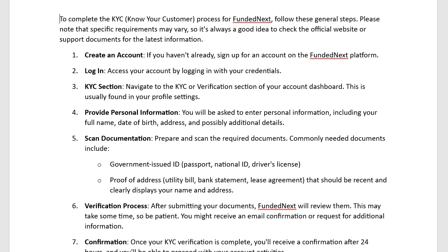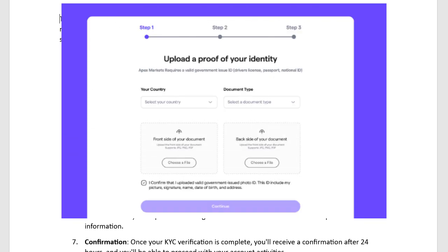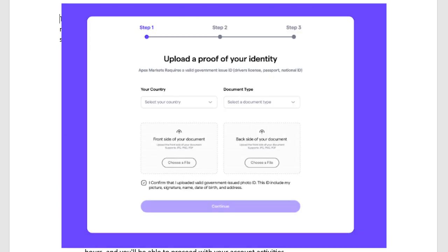Then, scan your documentation. You will see a QR code and you will be asked to verify your passport or national ID, which are government-issued documents, as well as proof of address such as a bank statement.